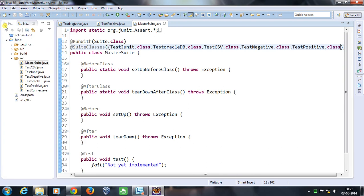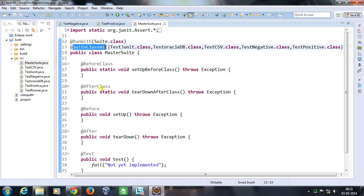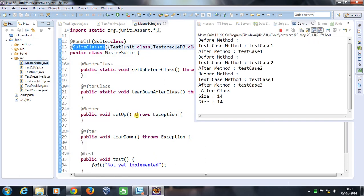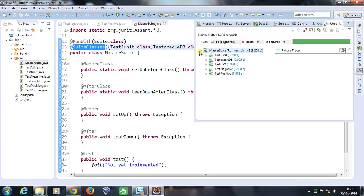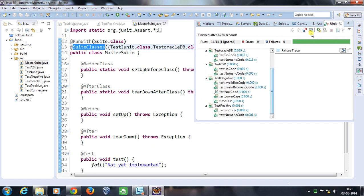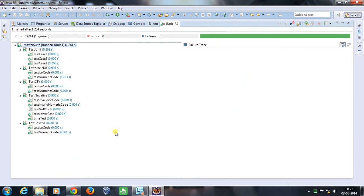Once this is done, this particular class has become a master suite which is going to trigger all the classes specified in the @SuiteClasses annotation. All I need to do is just right-click and run as JUnit test. If I open the console, as you can see it has triggered all the classes, and if I click on each class it will display the name of the test cases present inside each class.